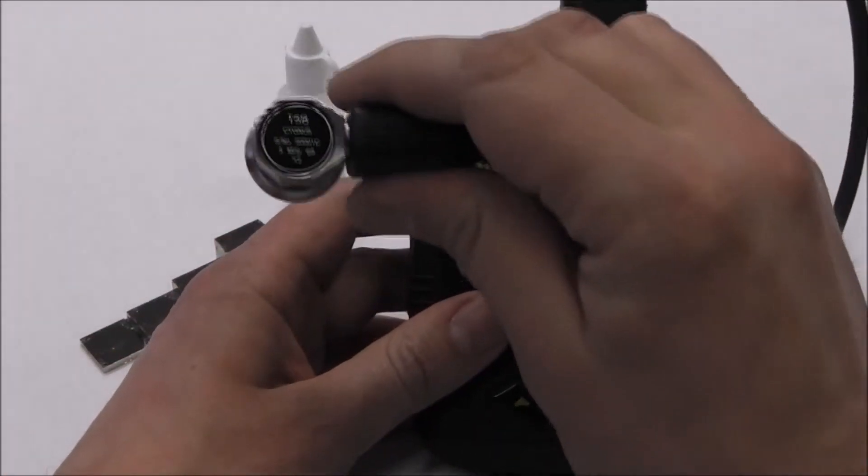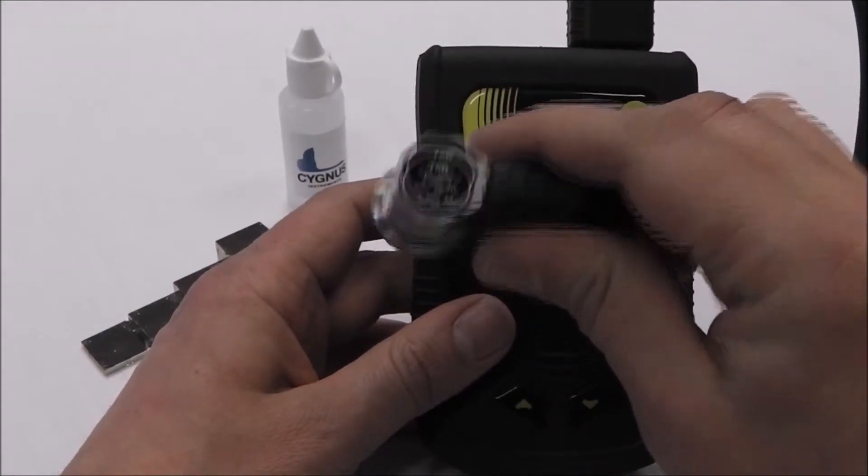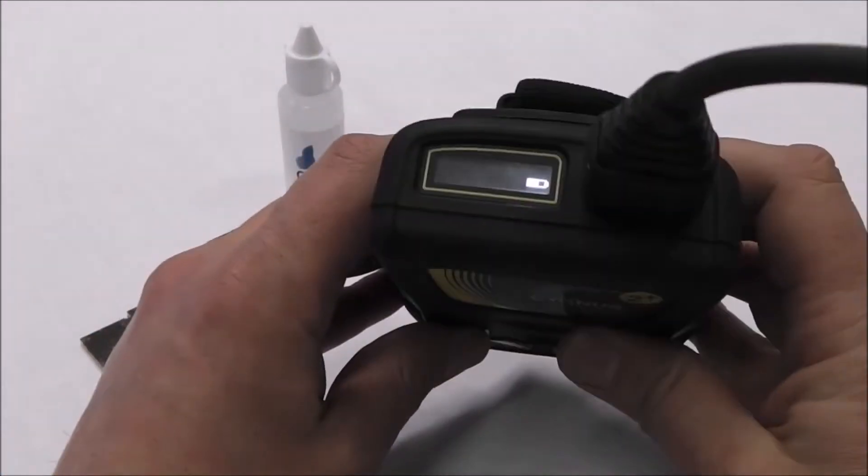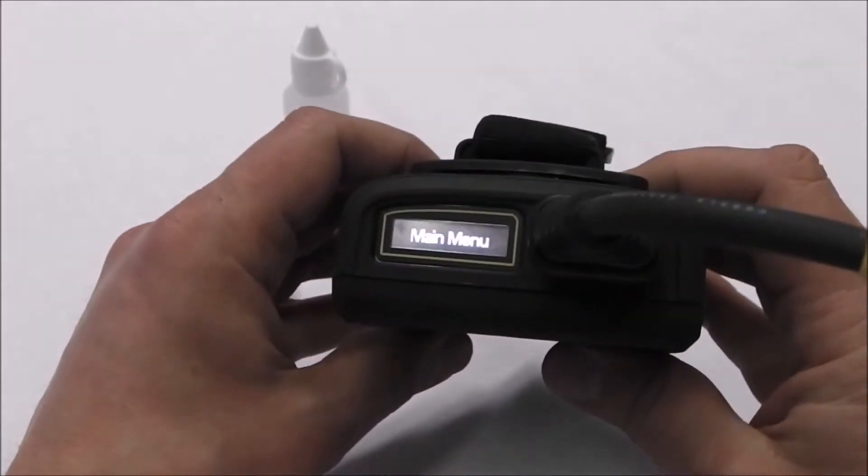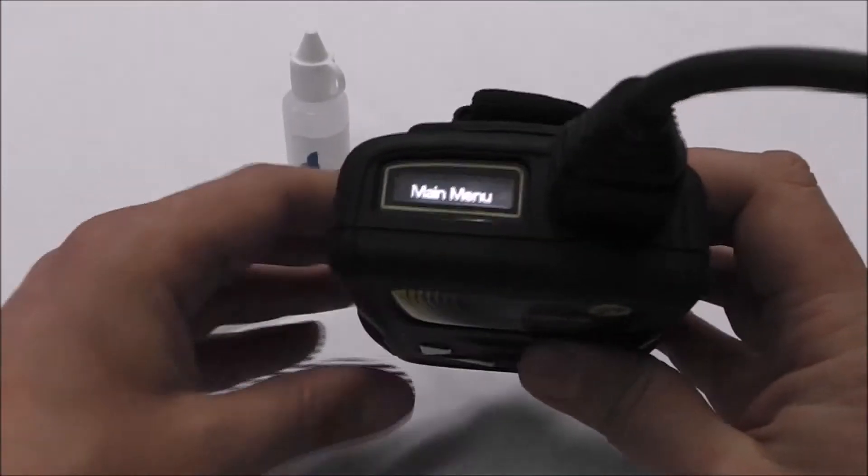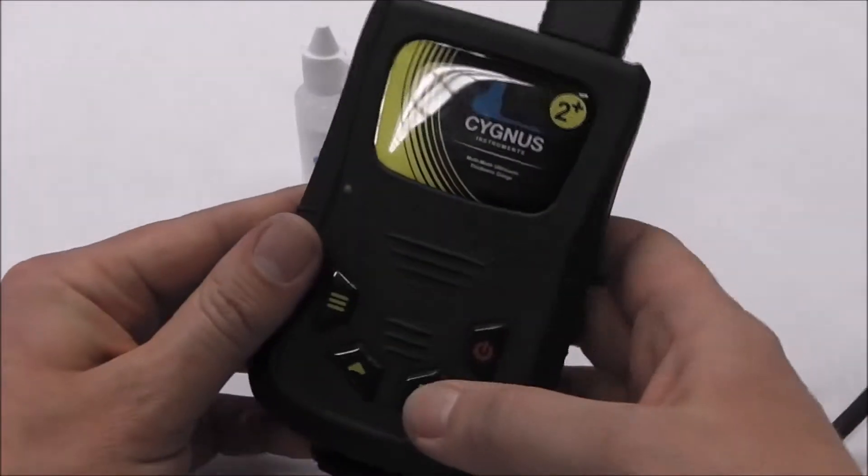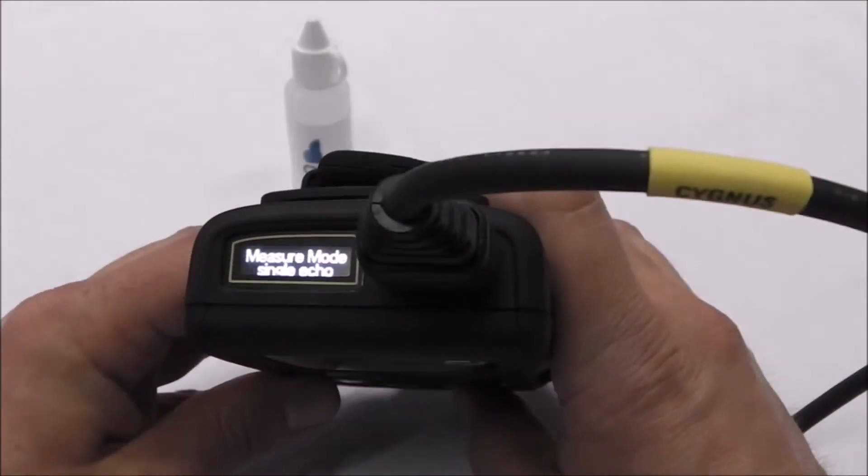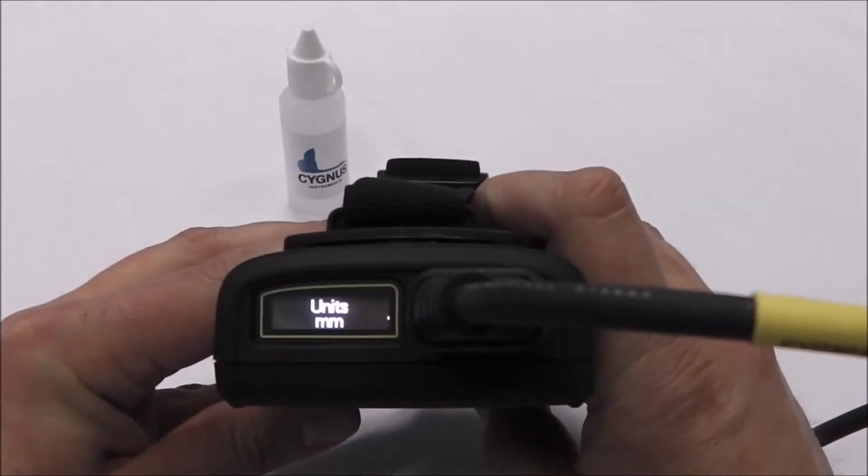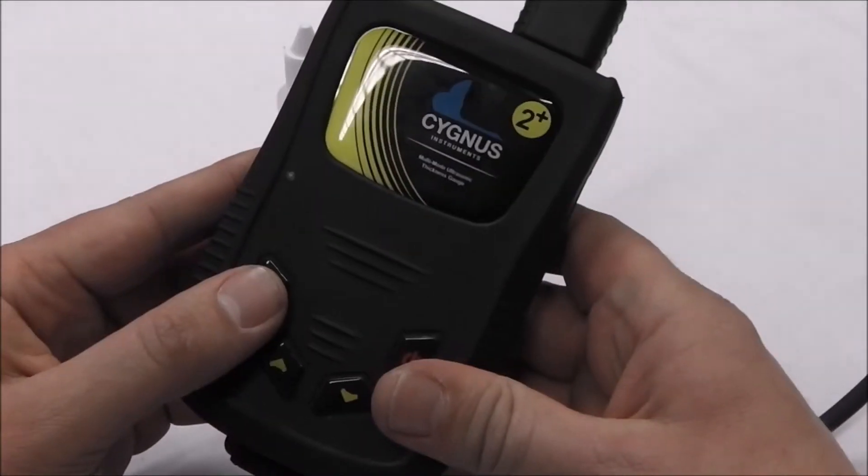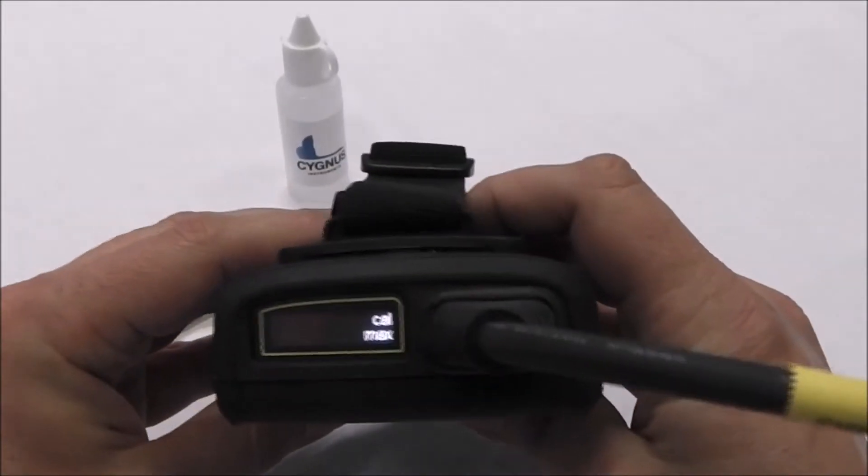With the correct twin crystal probe connected and registering, press the menu button. Main menu is displayed on the screen. Use the arrow keys to scroll through until the menu option of calibrate two-point is displayed. Press the menu key to select this option.